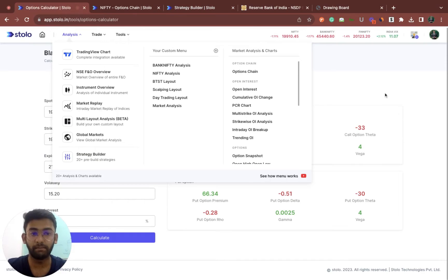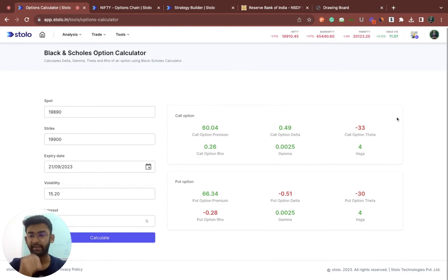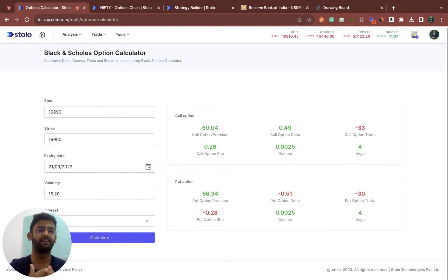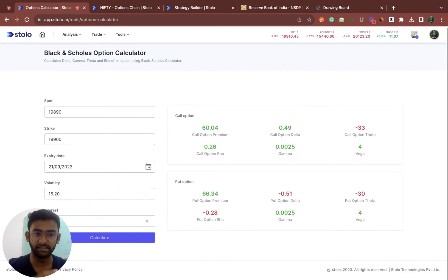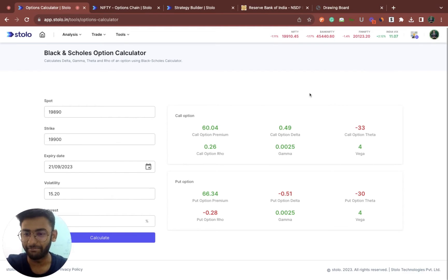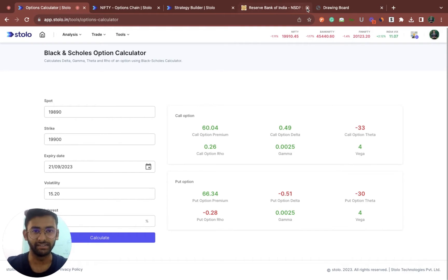Quickly coming to the option Greeks. Many traders do use option Greeks to trade, many traders do not, but the knowledge behind it is actually very good. The knowledge and logic behind it is very important to understand, and I'll try to keep it as simple as possible.